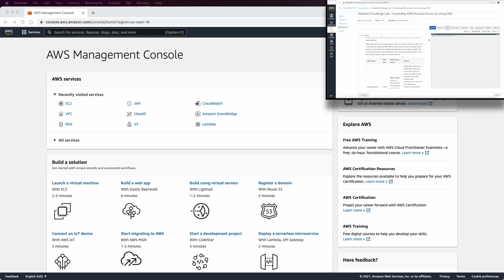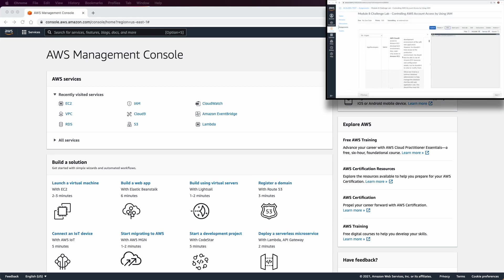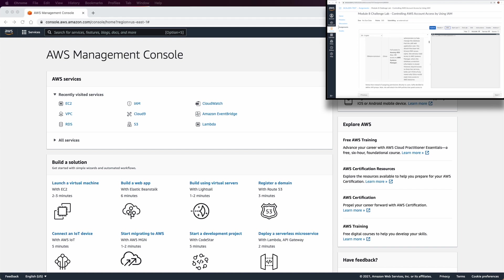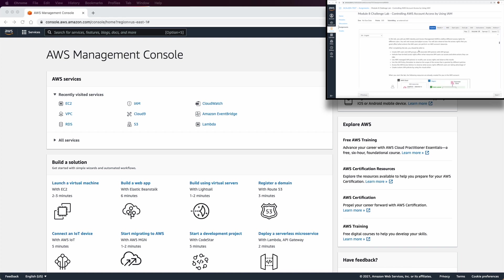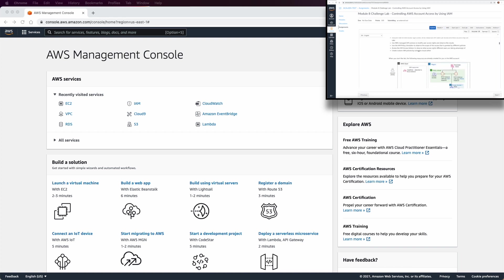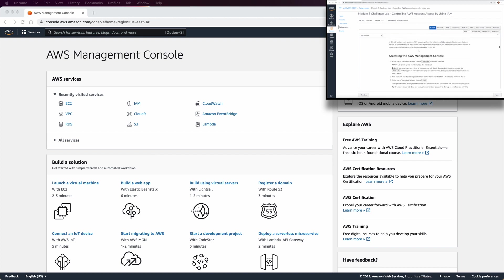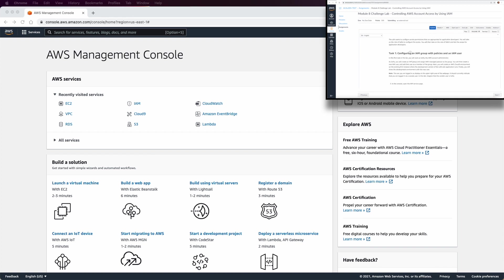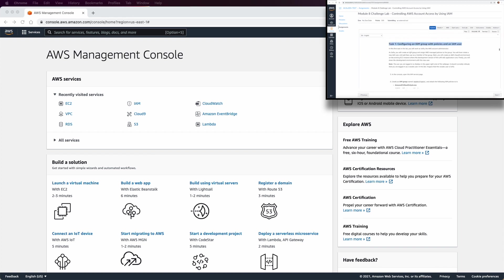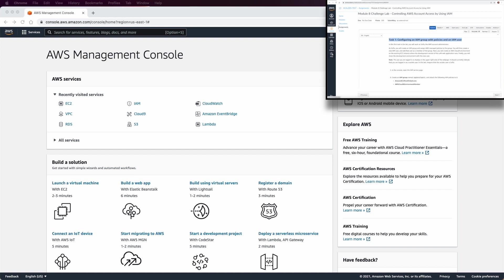Welcome to Challenge Lab of Module 8. In this lab we are going to create an IAM group, IAM users, and we will test a few policies and permissions to control which user can access which resources in the CAFE environment. So let's start by going to the first task, where we are going to create an IAM group.